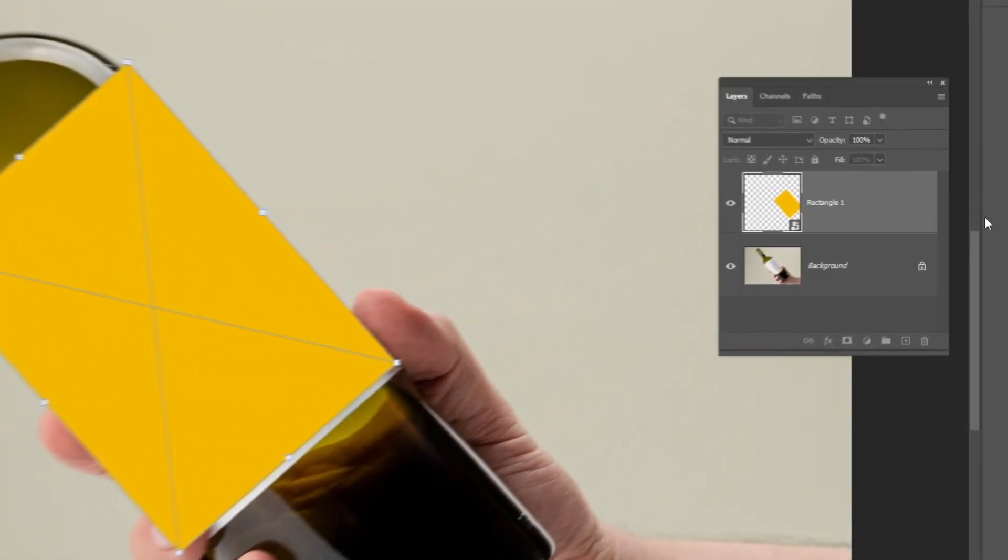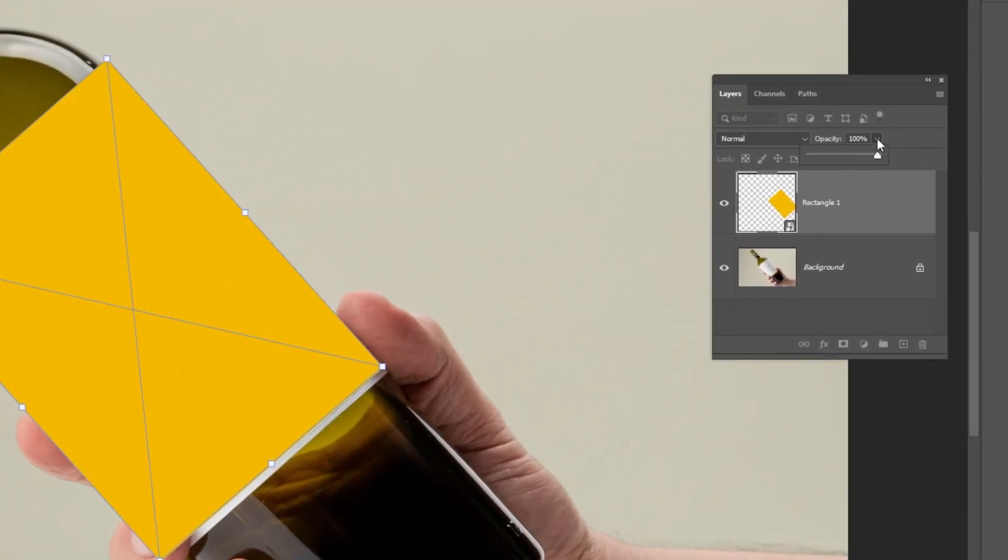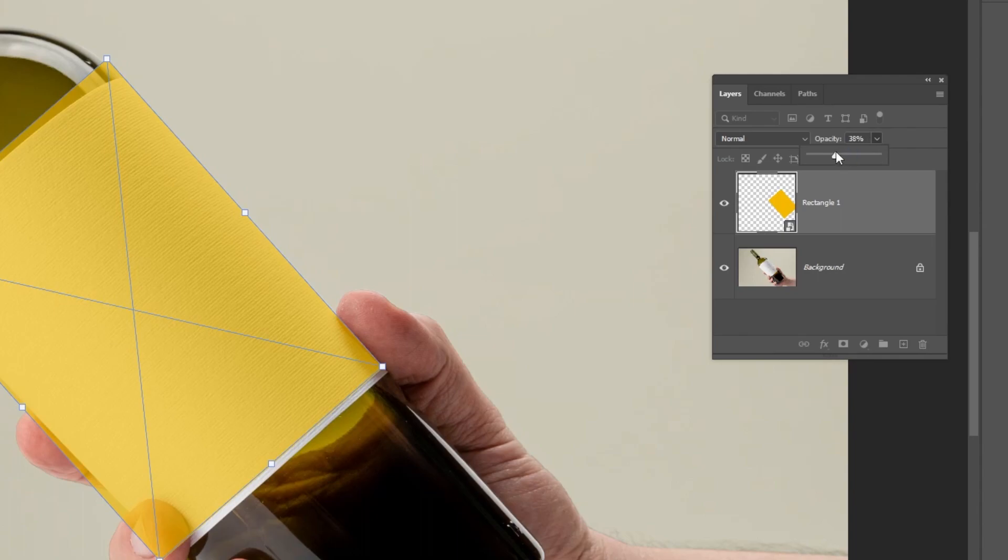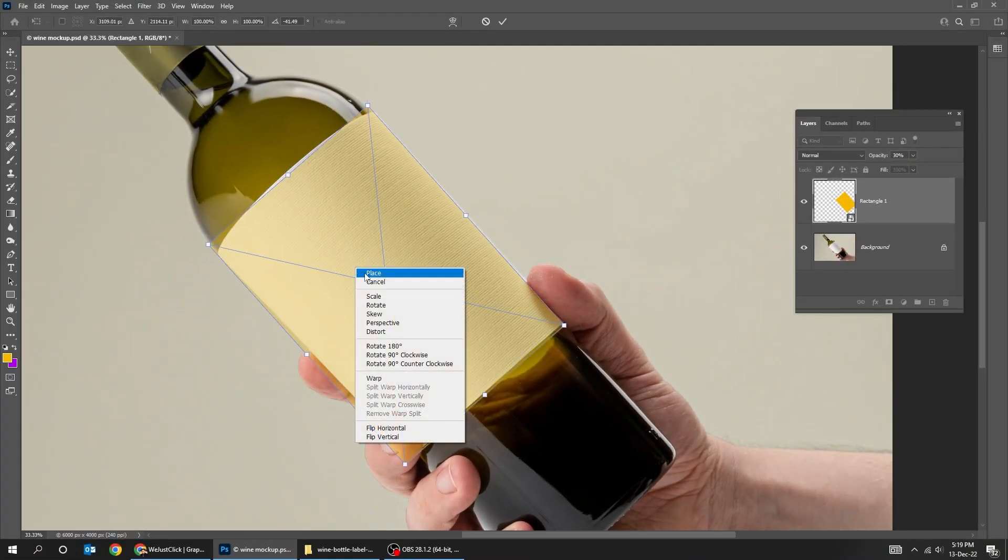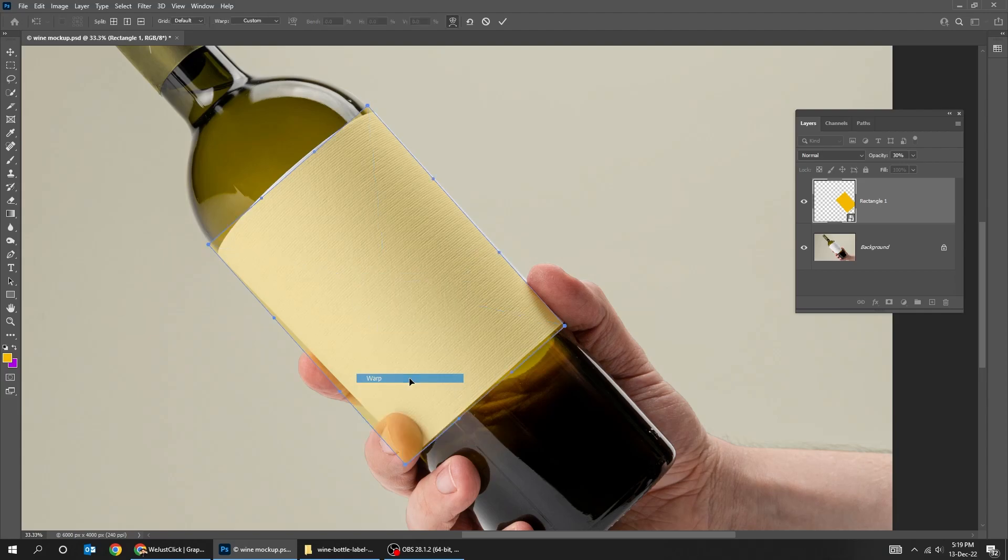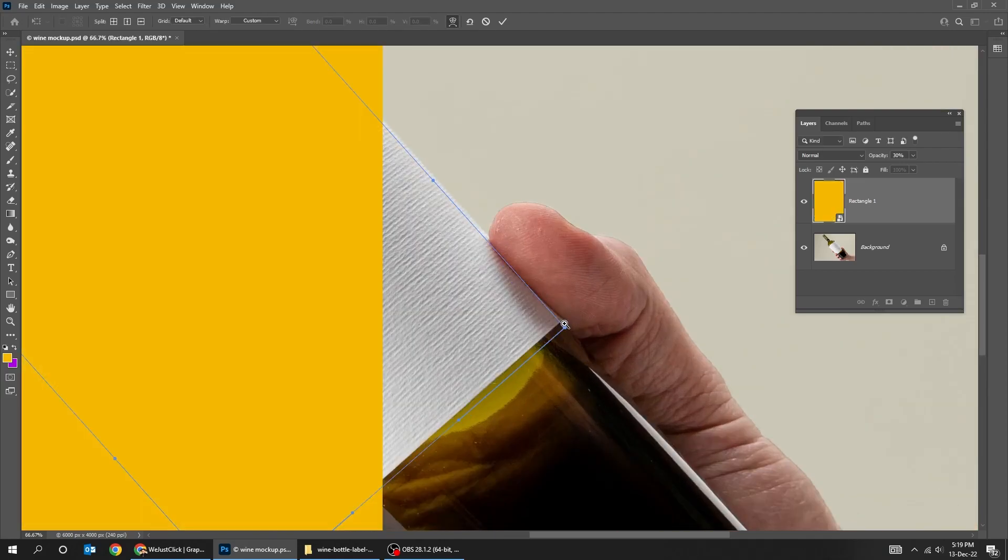Reduce the opacity temporarily. Right click and choose warp. Zoom in and adjust it accordingly.